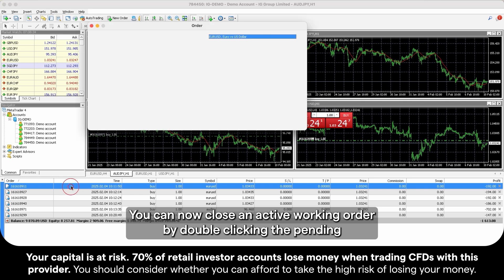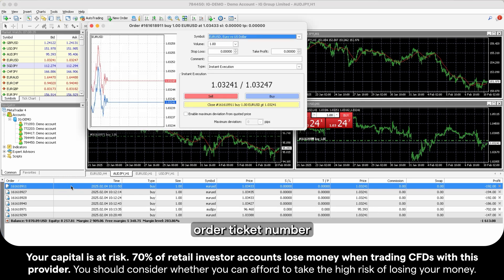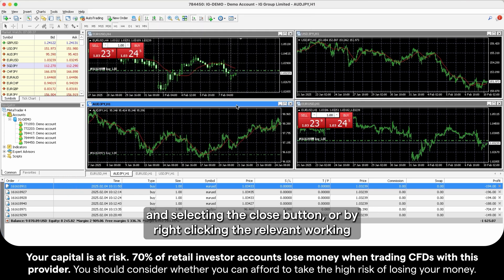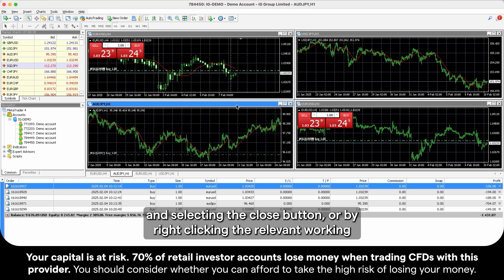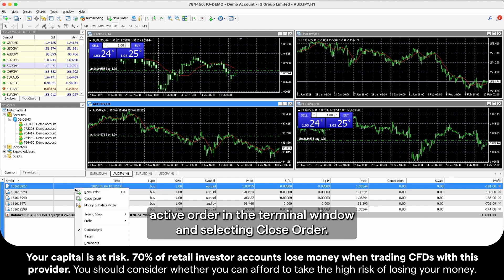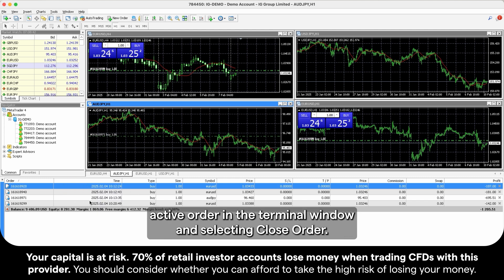You can now close an active working order by double-clicking the pending order ticket number and selecting the Close button, or by right-clicking the relevant working active order in the Terminal window and selecting Close Order.